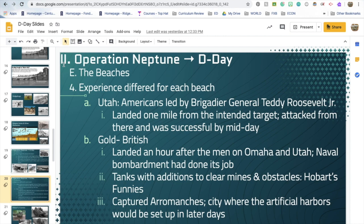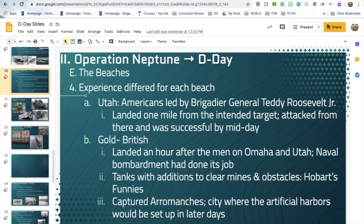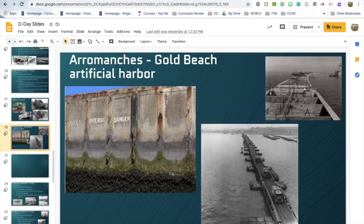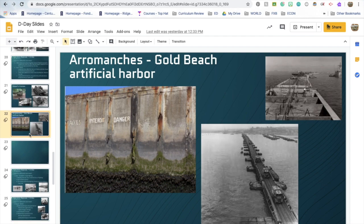The British landed at Gold Beach, about an hour after the men landed on Omaha and Utah. They had the use of Hobart's Funnies — specialized tanks that really do look funny — to clear mines and obstacles. They captured the city of Arromanches and later used it to provide reinforcements and supplies. Hobart's Funnies had defensive mechanisms to blow up mines in front of them and protect the men.